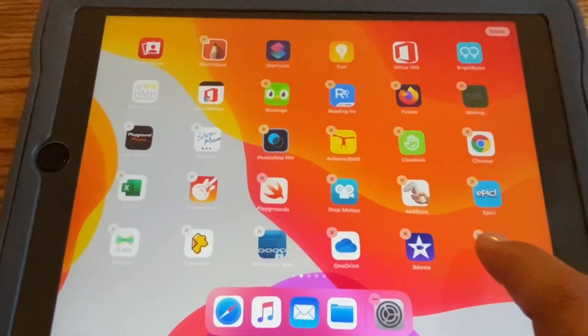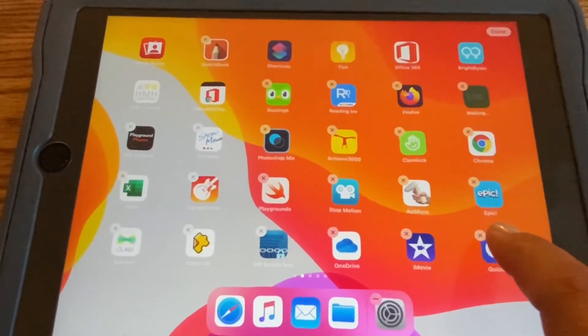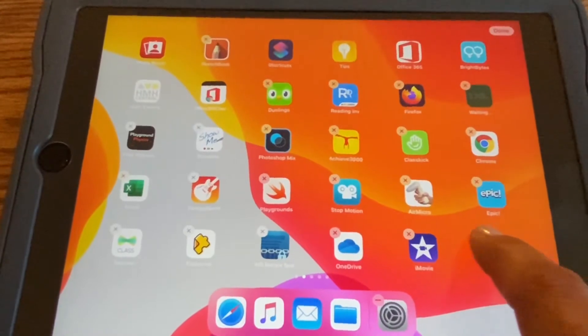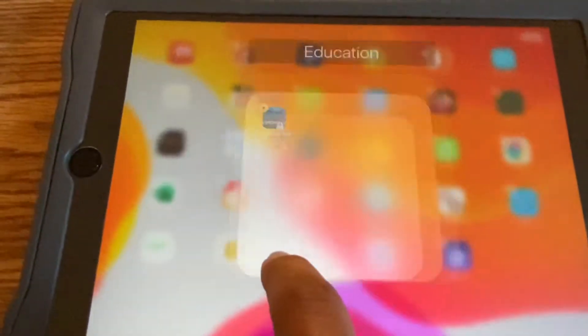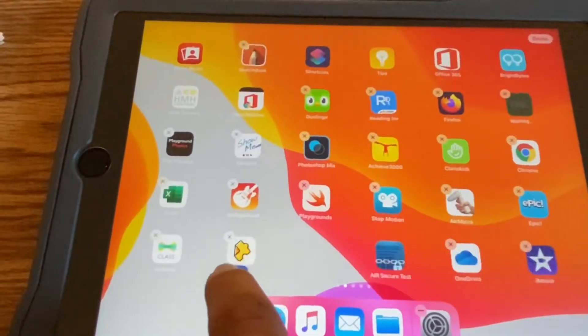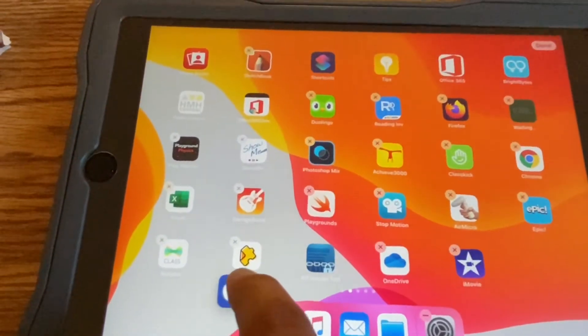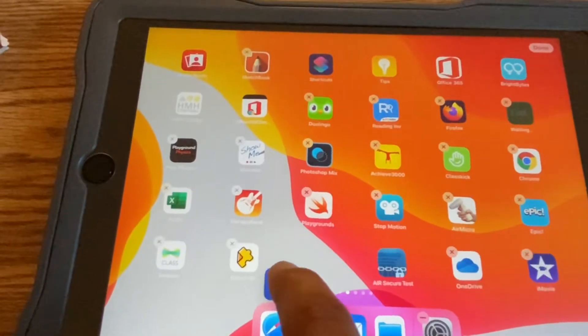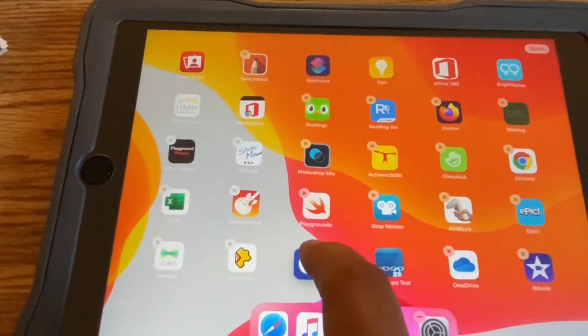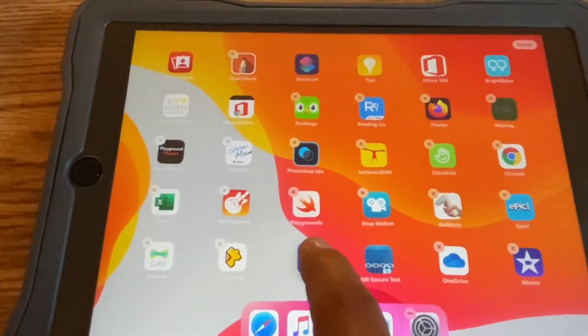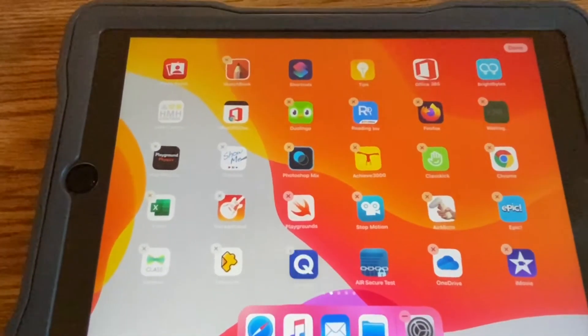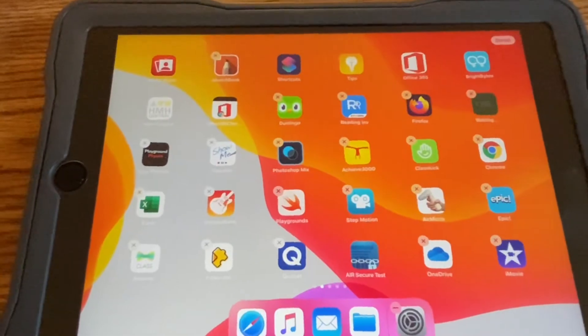Once you see them shaking, press, hold, and drag the app to wherever you would like it to go. The apps will kind of move around when you do that. Once you have it where you want it, you can let it go.